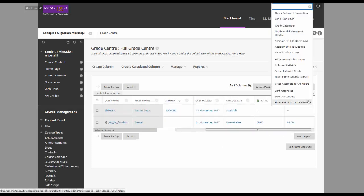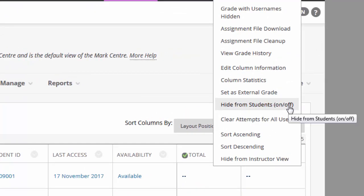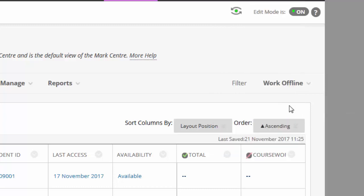You click this button and select the hide from students option. You can tell a column is hidden from students by this icon.